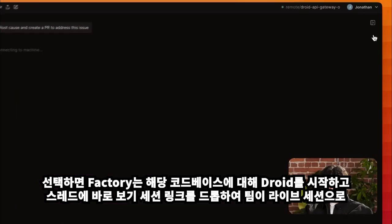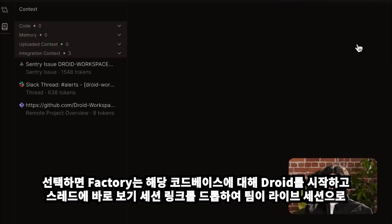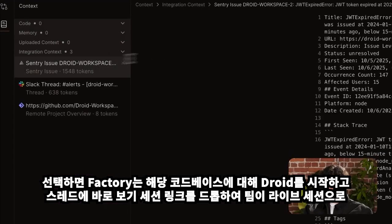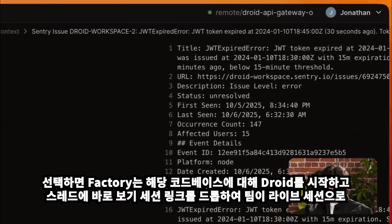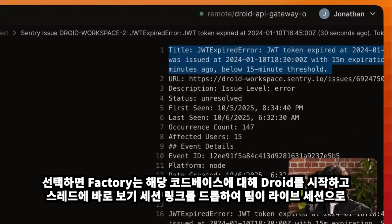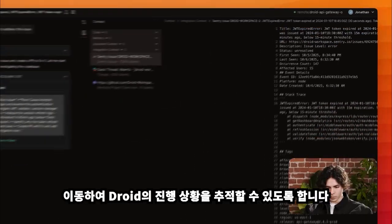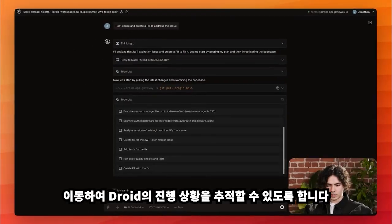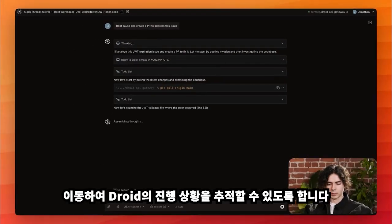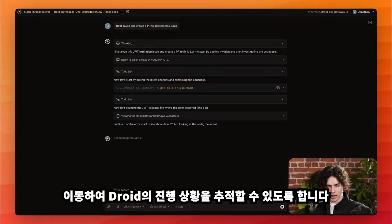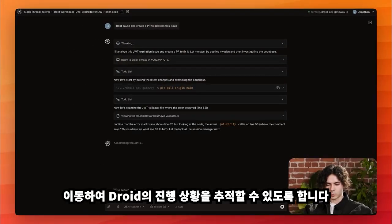Once selected, Factory starts Droid against that codebase and drops a view session link right in the thread so the team can jump into the live session and track Droid's progress.